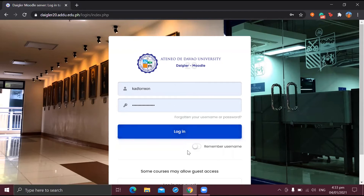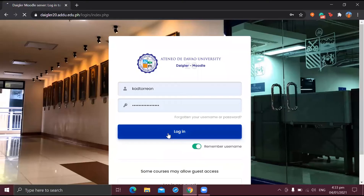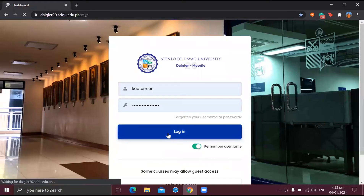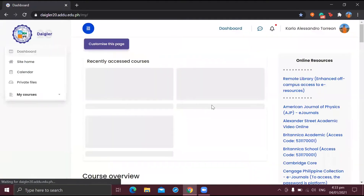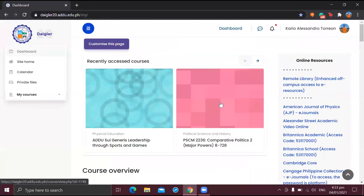You also have the option to remember your username for a quicker, swifter login. Now you log in. As easy as that, you've already gotten into your Diggler account and are ready to kickstart your online education experience.